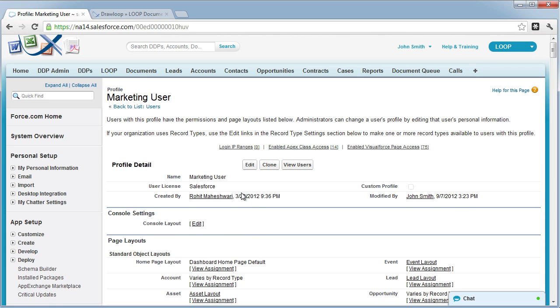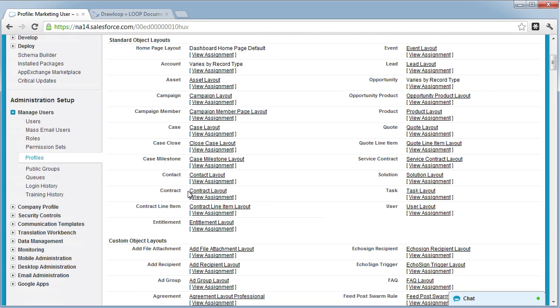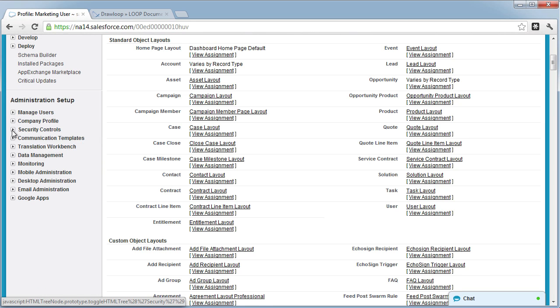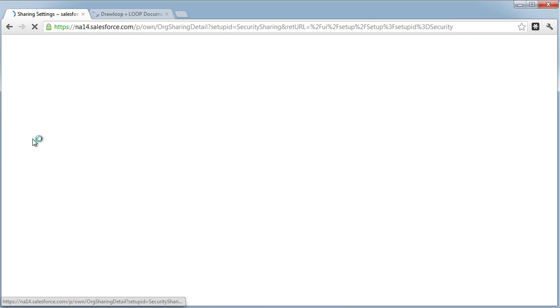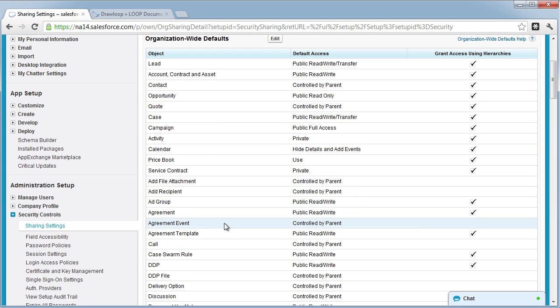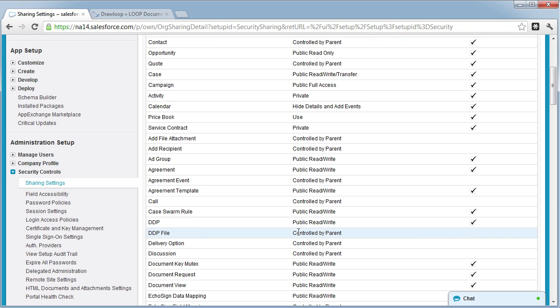As a final step, you need to ensure that the share settings are correct. Navigate to security controls, select the share settings link, and just make sure that any of the objects installed by Loop are not private.